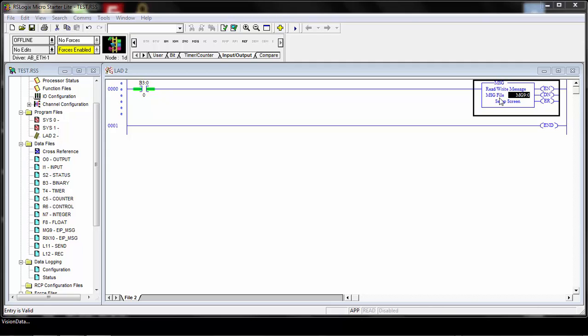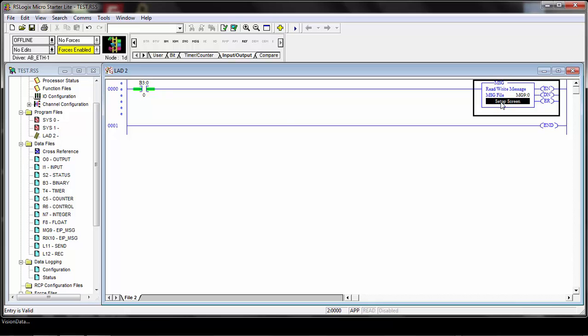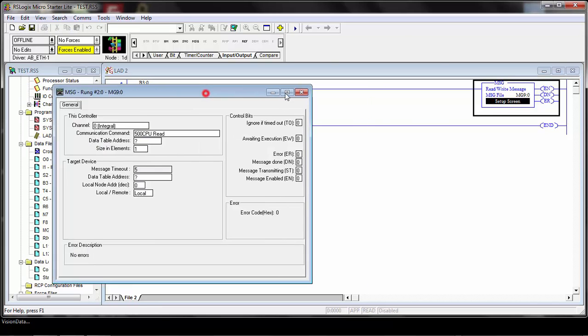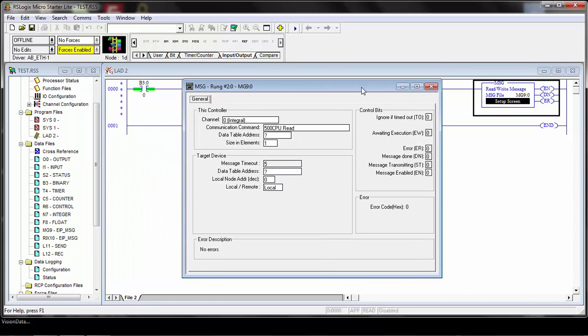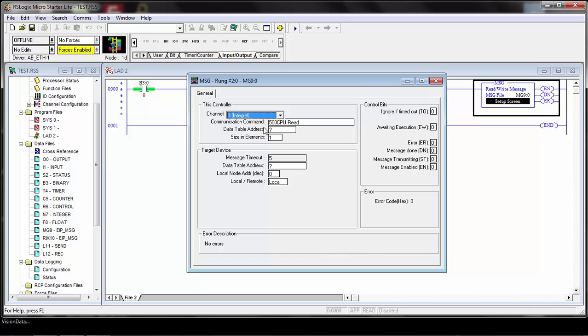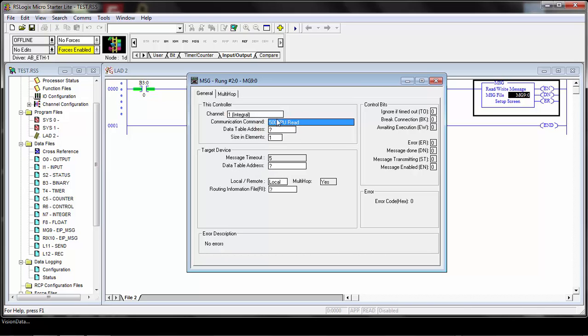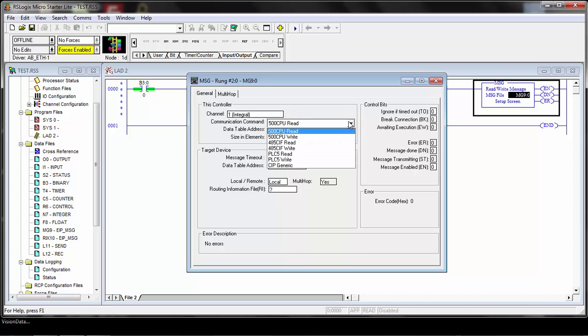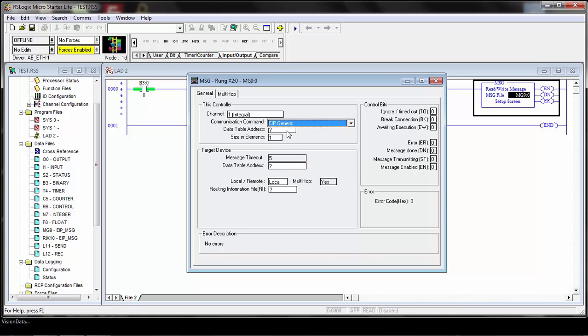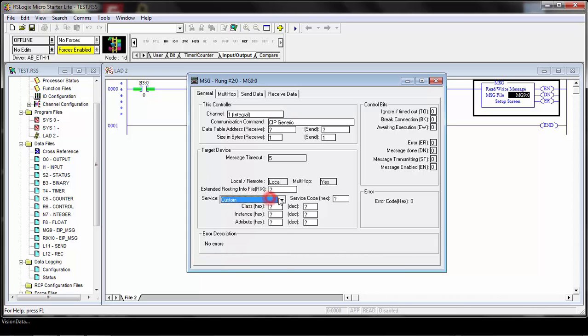Once you've referenced your message data type for the message file, you can set up the rest of the message. Just double click the setup screen here, and that will bring up the message setup. For the channel, you need to make sure you choose the Ethernet channel, because this is an Ethernet type of function. Once you choose that, it'll set up the rest of the message. For the communication command, we're going to choose CIP generic, and that's for the explicit message setup. Once you choose that, it'll open up these other fields.